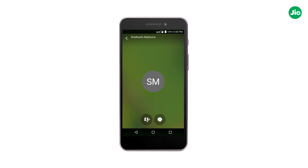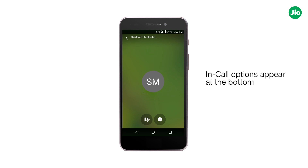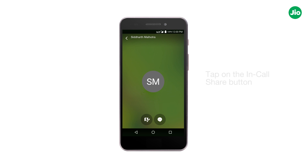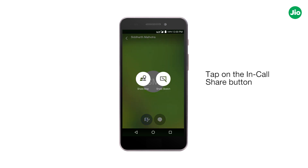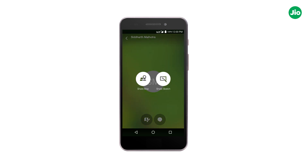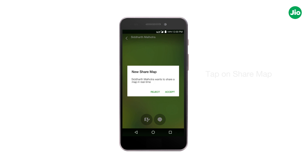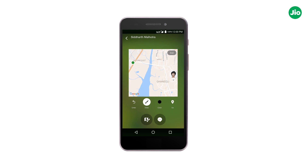A screen will appear with in-call options at the bottom. Now tap on the in-call share button, then tap on 'Share Map,' upon which a request will be sent to the other party.